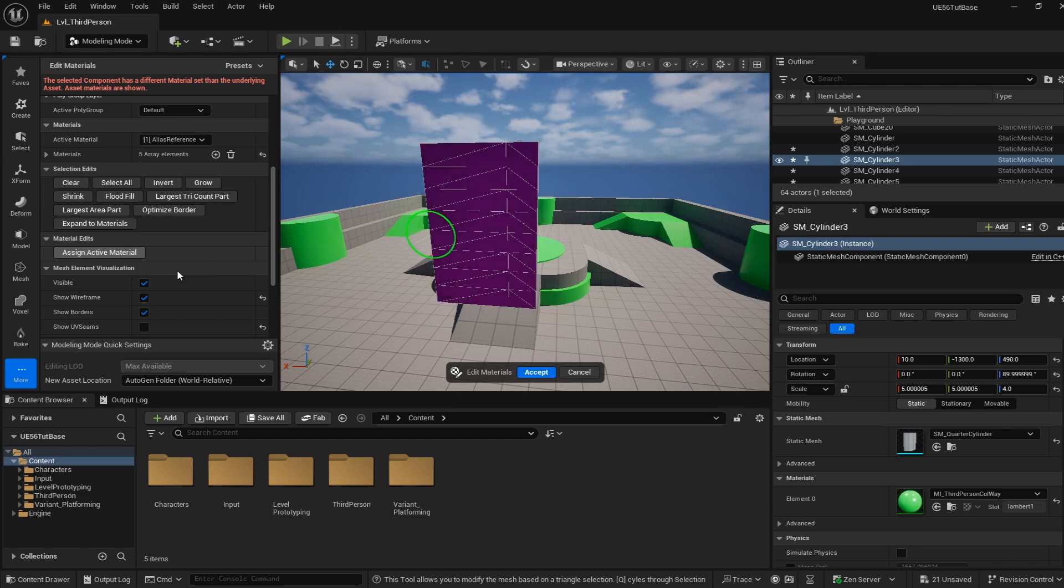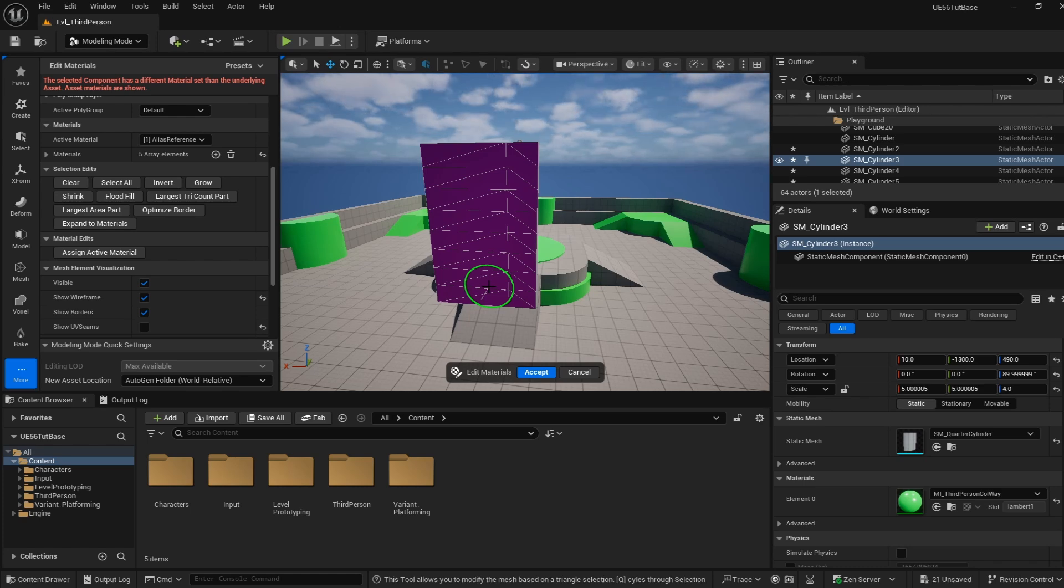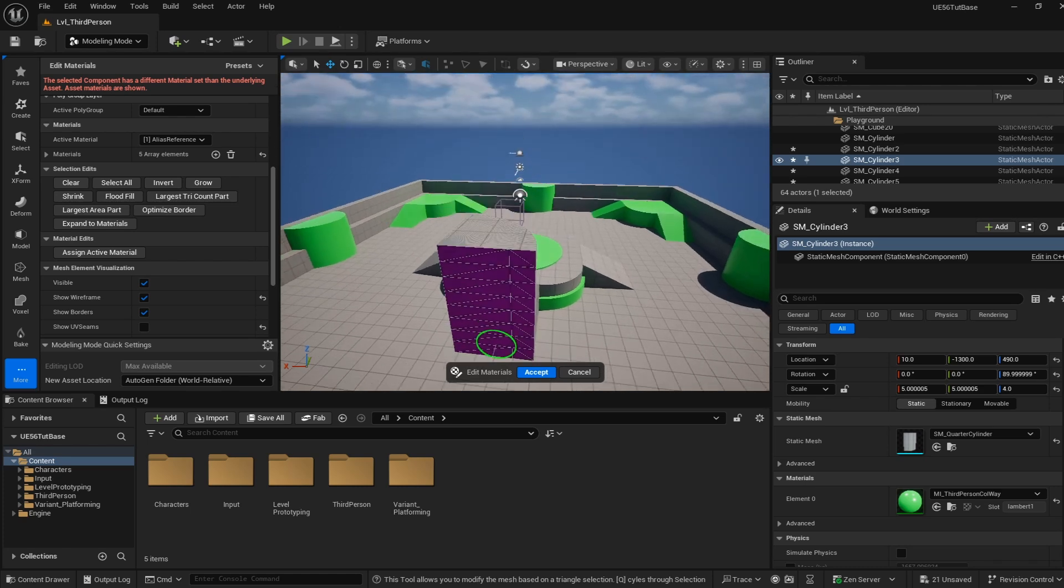You're going to notice that the selection clears but the color doesn't show up. That is intended. We are still in the painting mode. Your colors are not going to show up until we accept this. So now we're going to paint all of our faces.